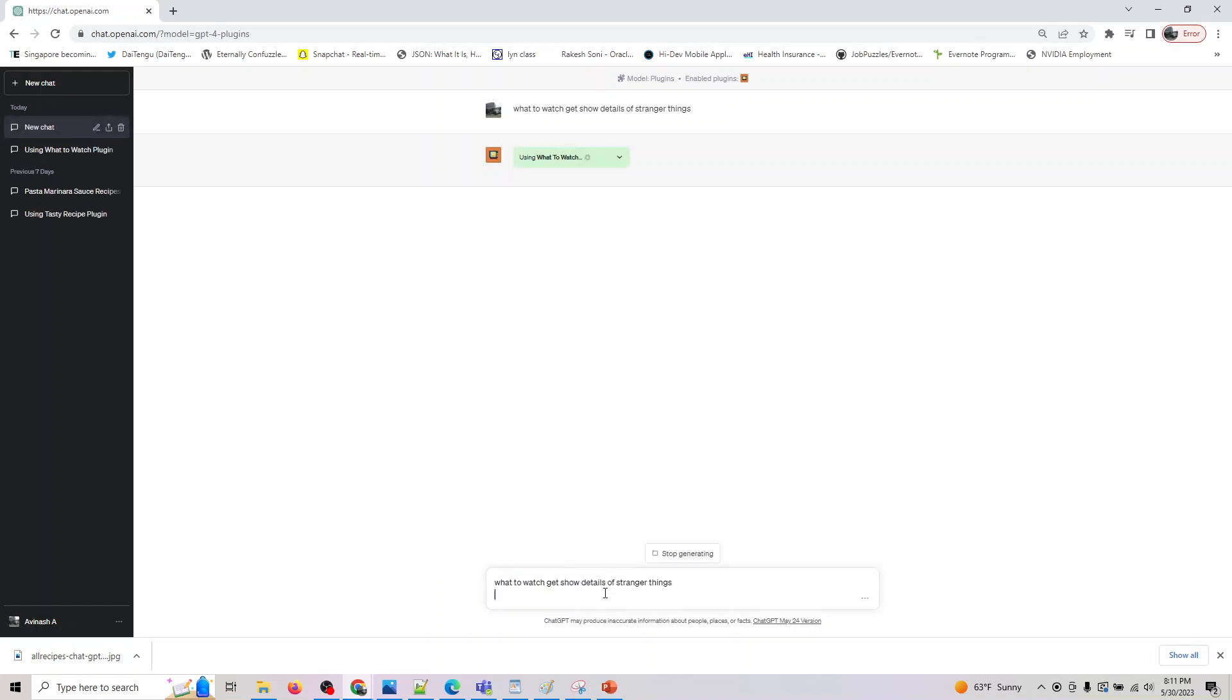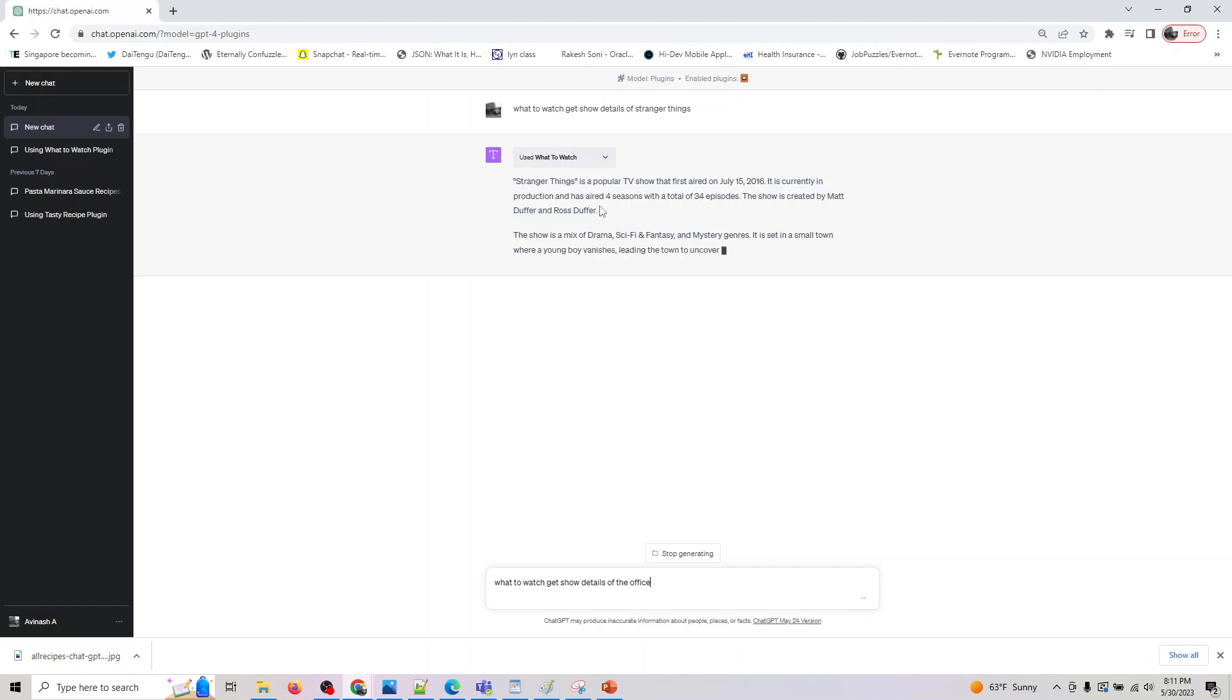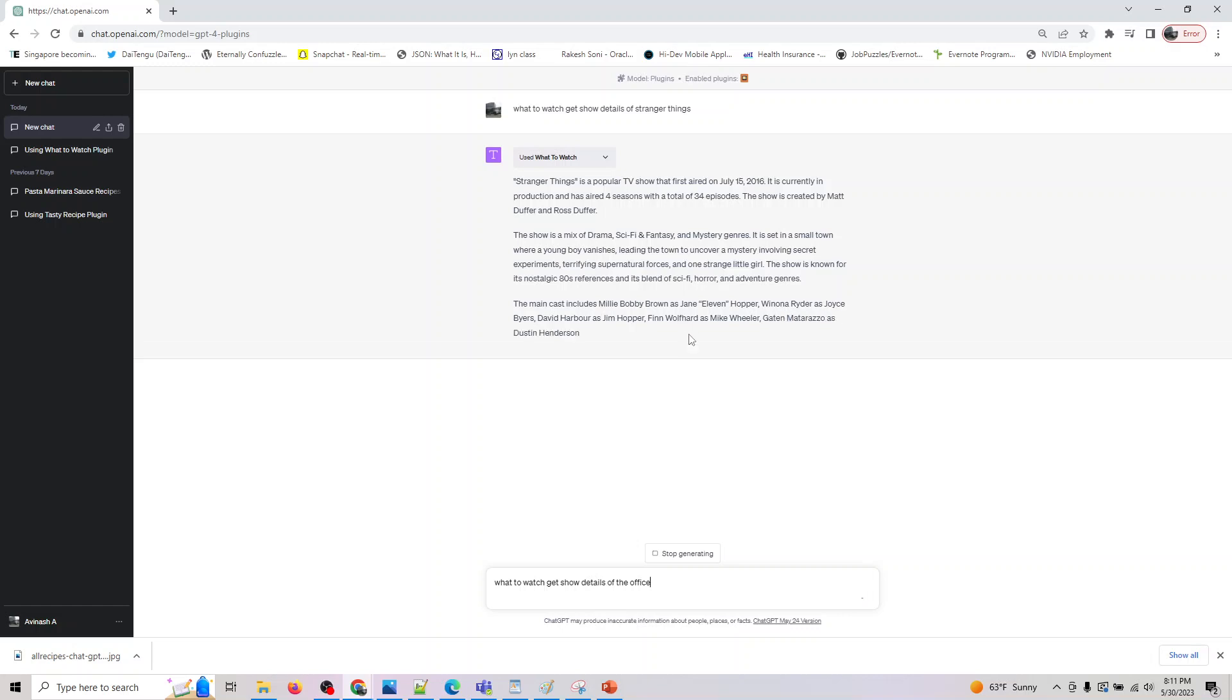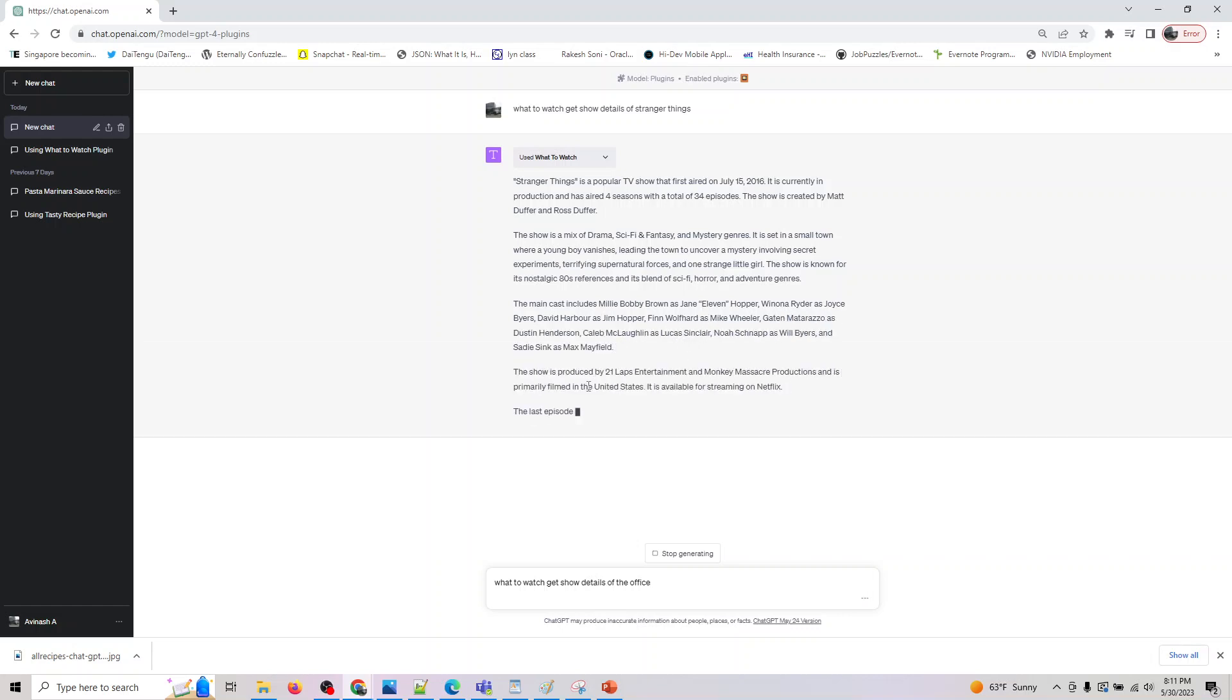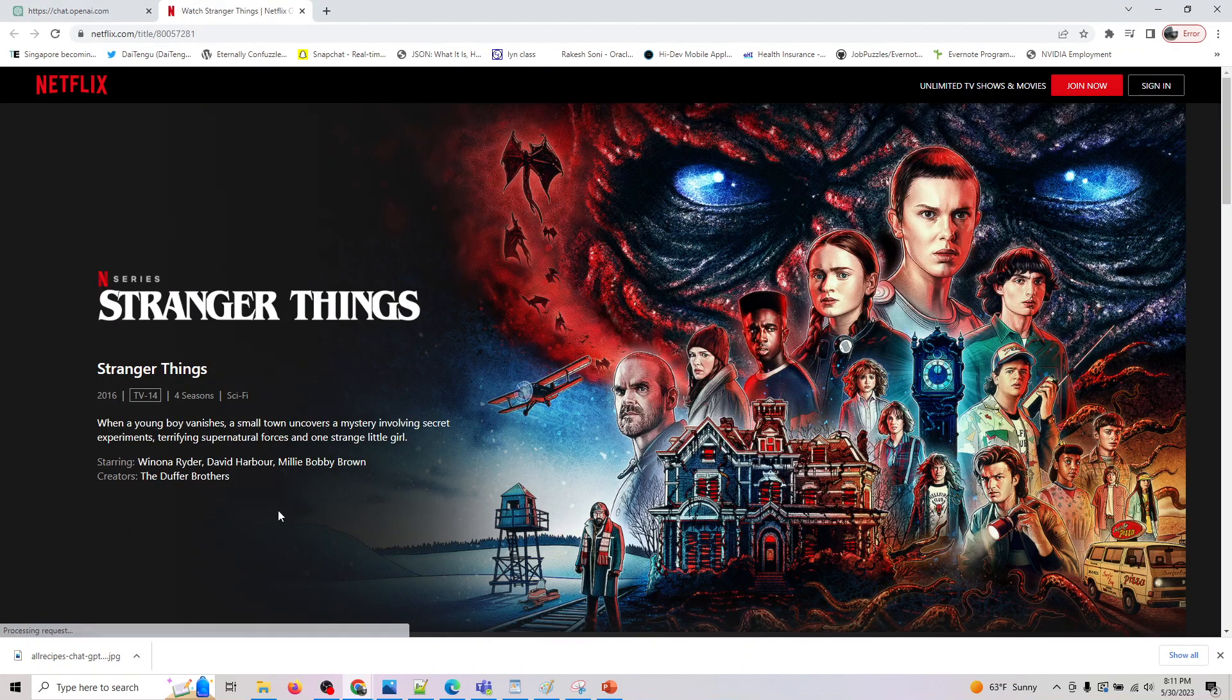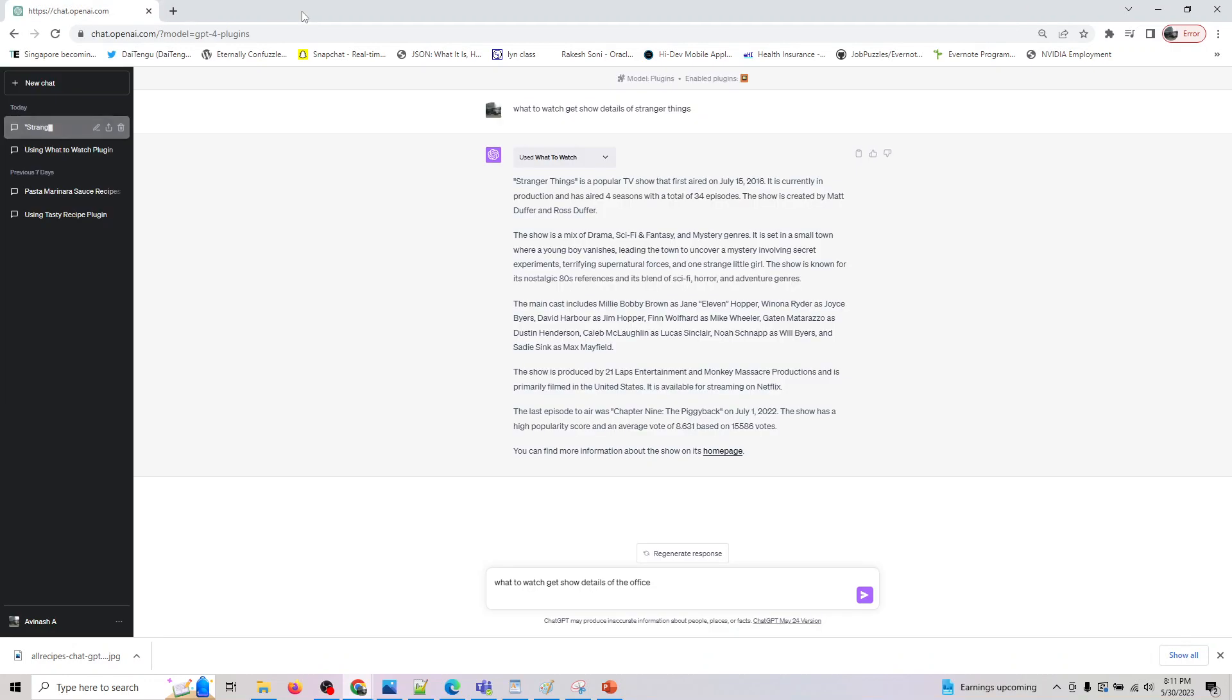While this gets executed, we can also do get show details of The Office, which is also a very popular show. Yeah, it is actually giving you what this is, where it streams - it's available on Netflix, who's the actress, who are the producers, and it also gives where it's popular and you get a home page to the show which will take you to the Netflix website. That's amazing.